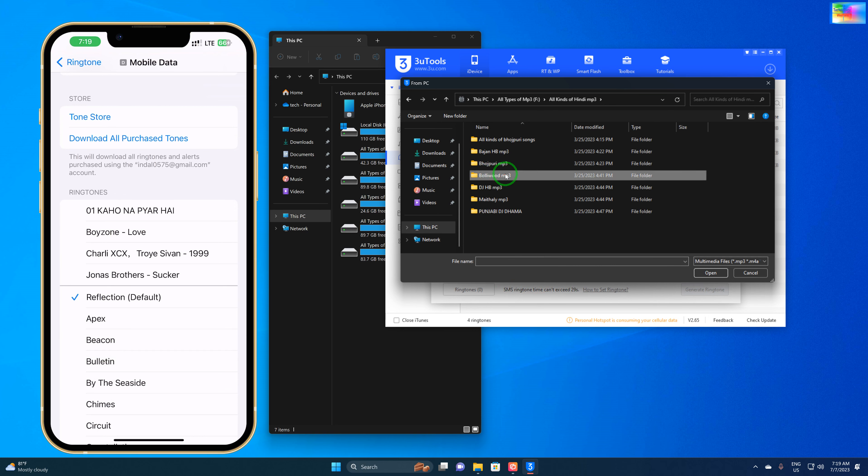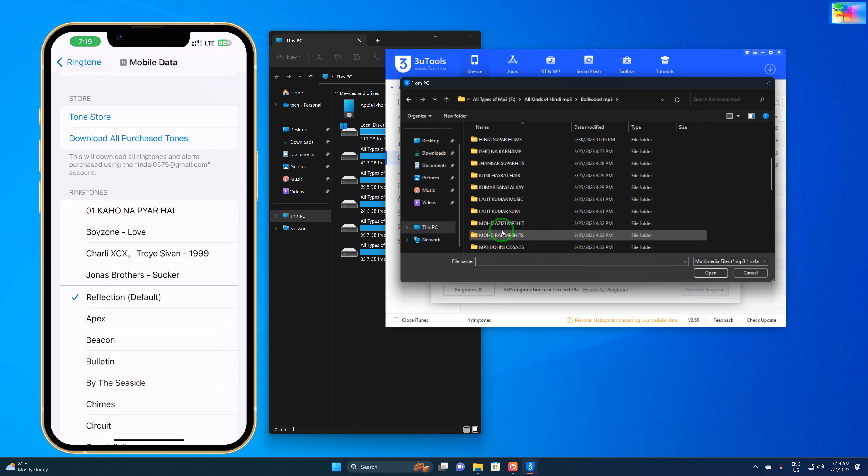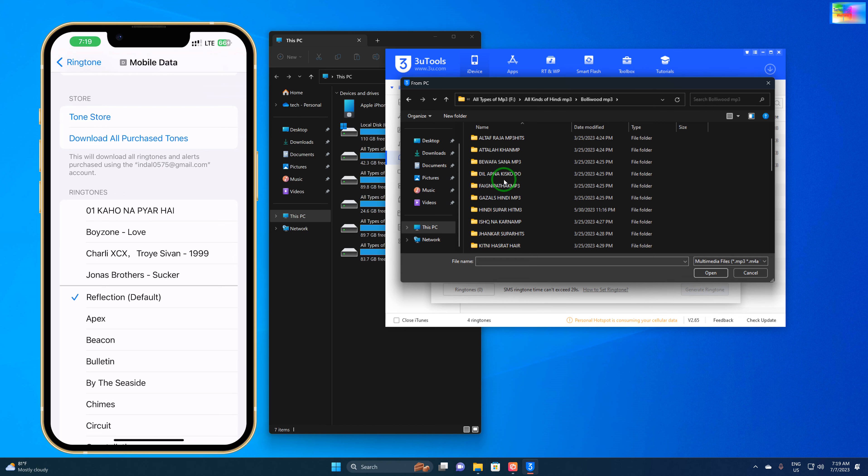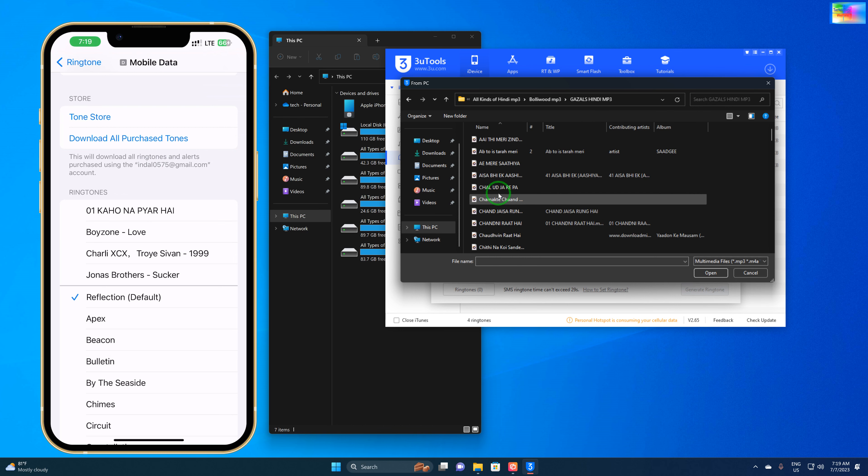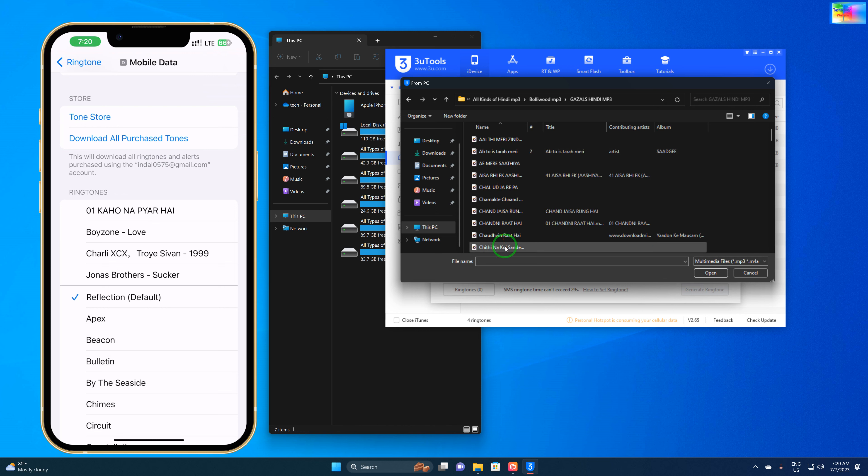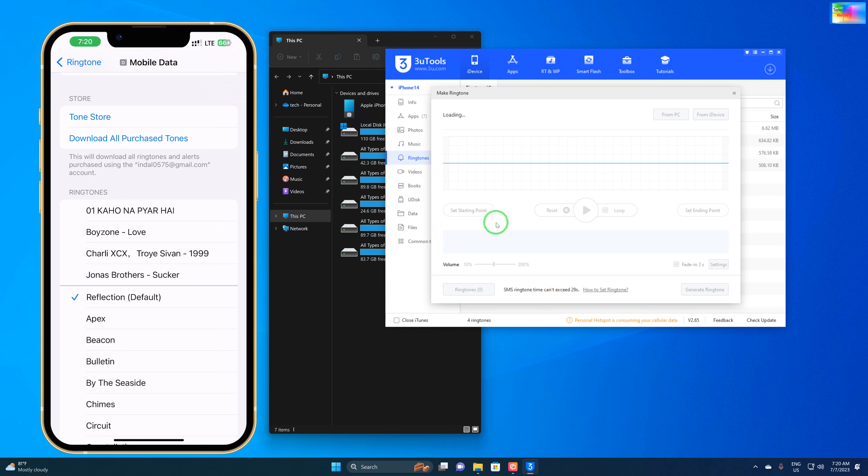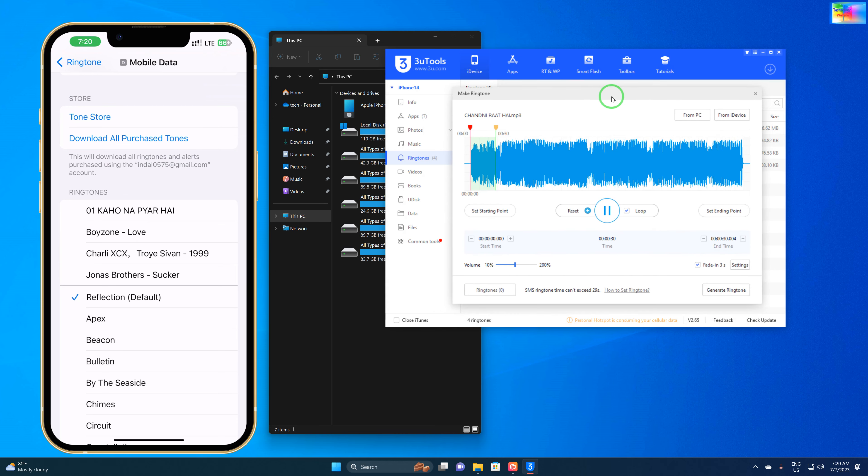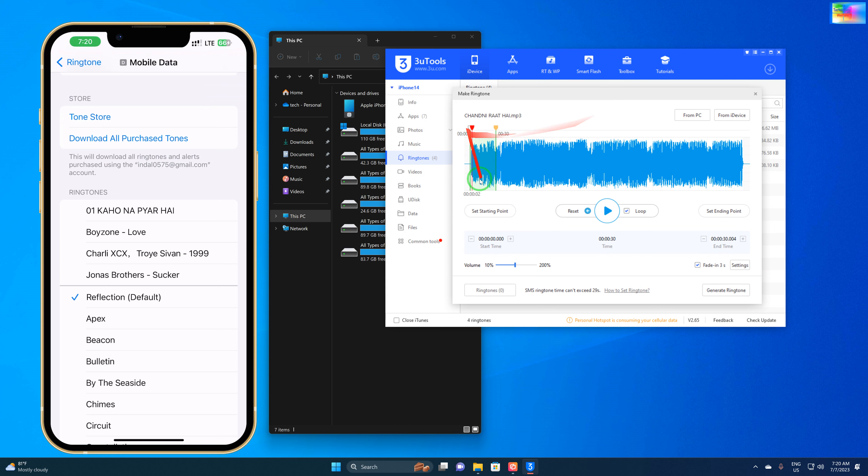We will select this song now. Let me select a good song. We'll click here. Now it will be imported here. We'll select from here to here - this is a total 11 second song.